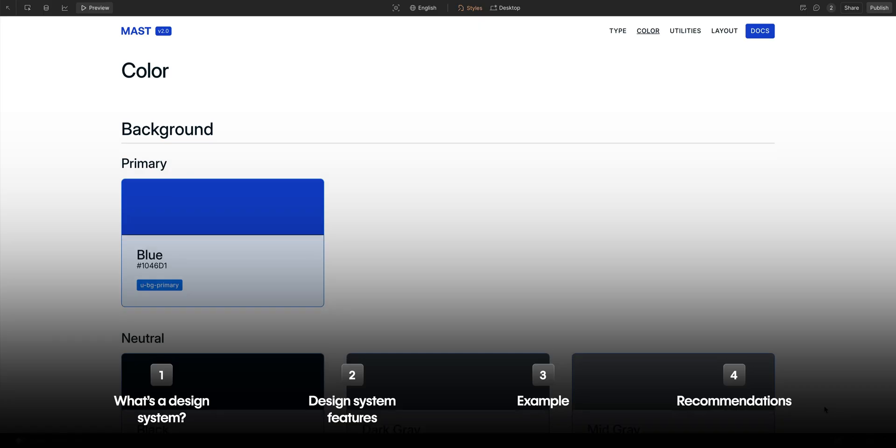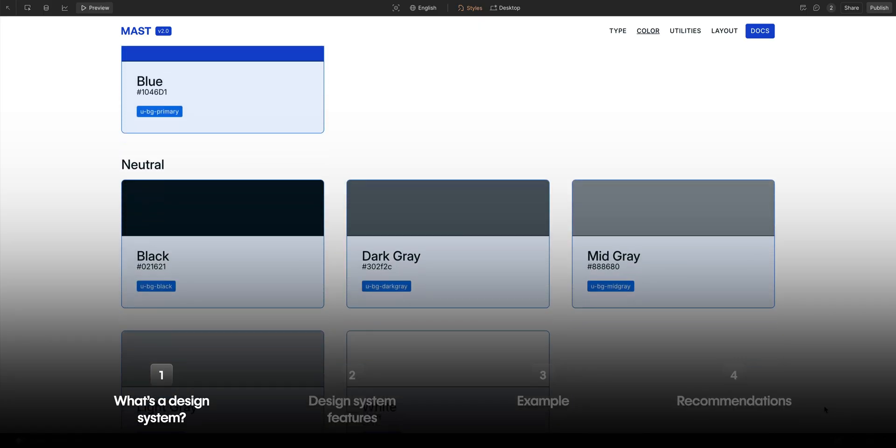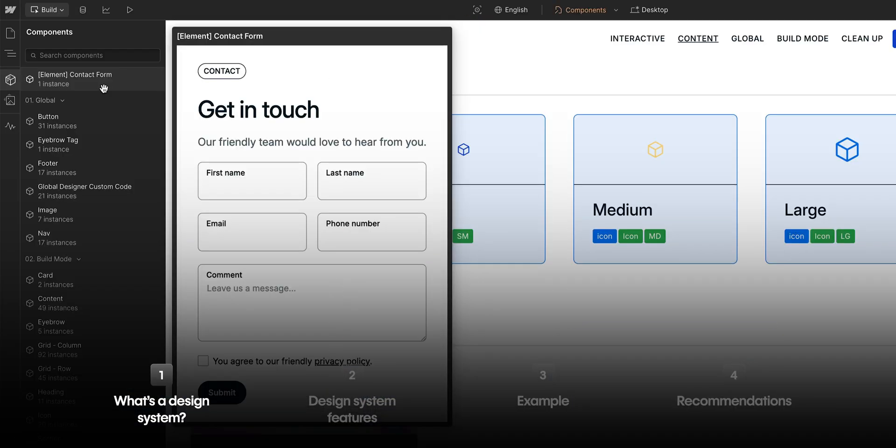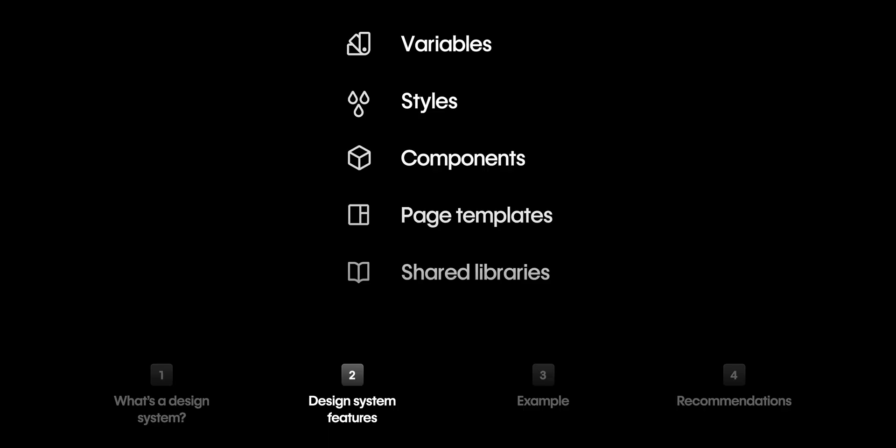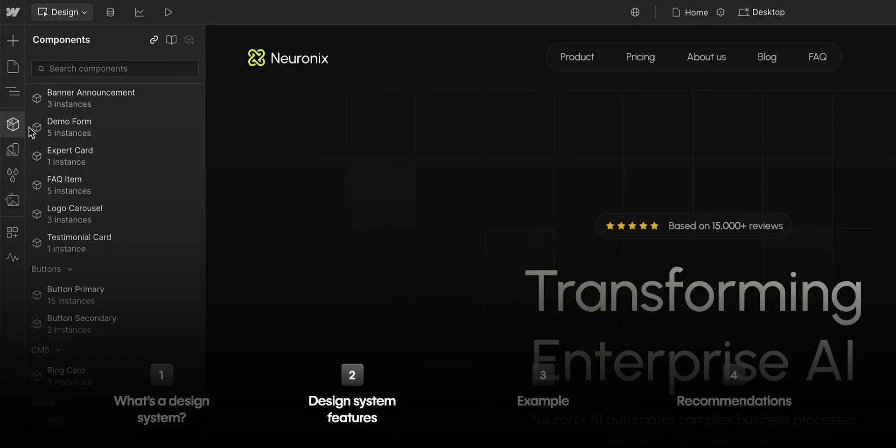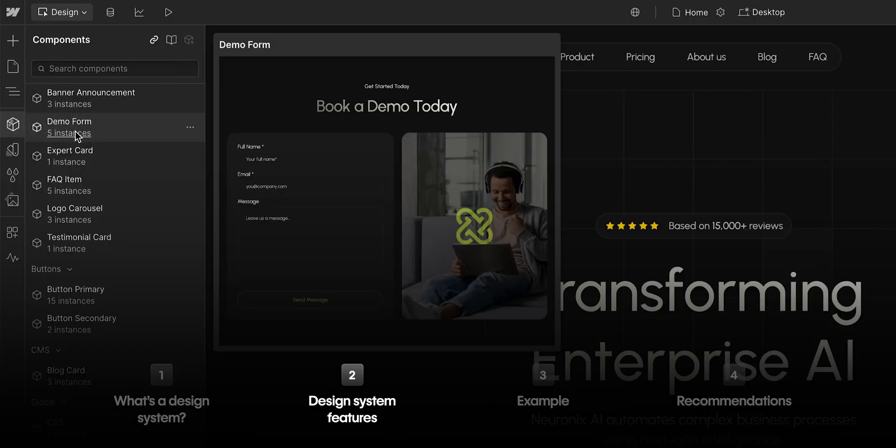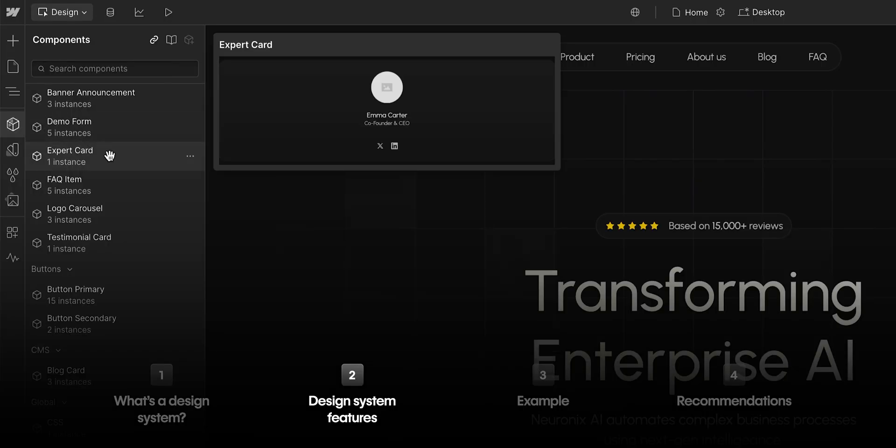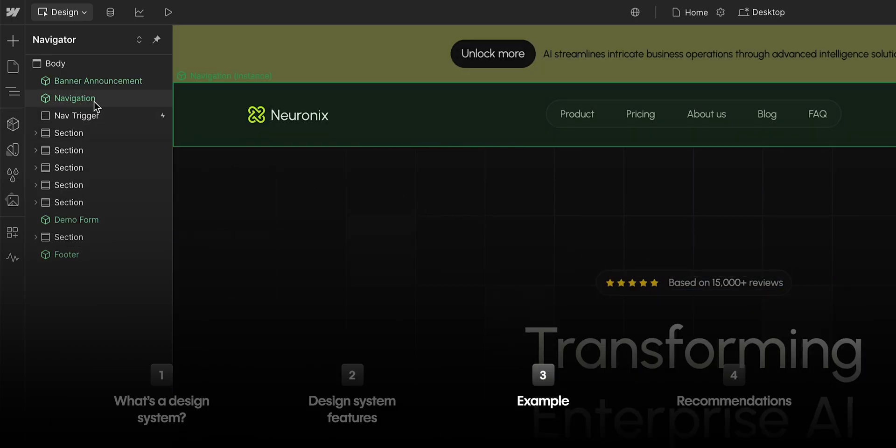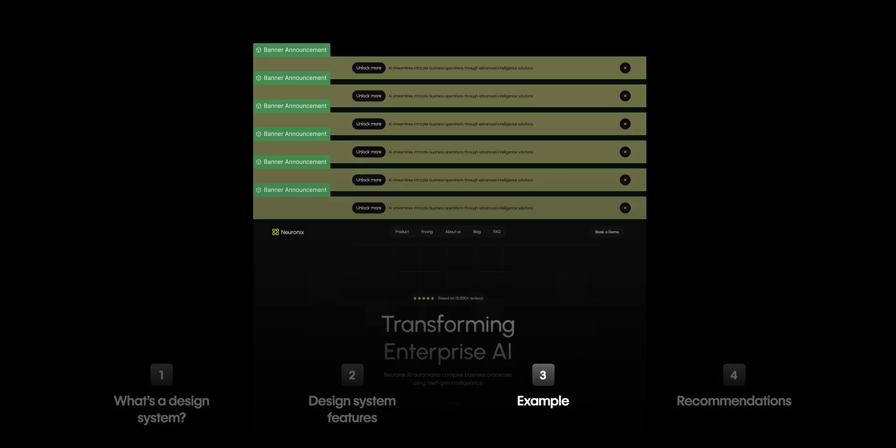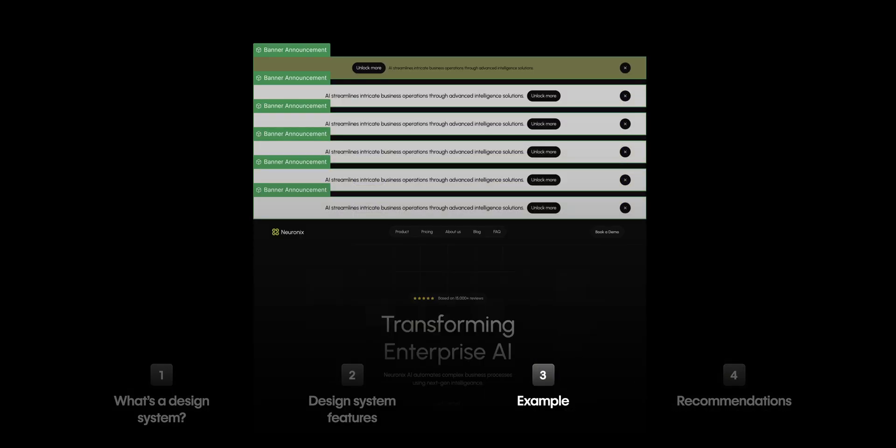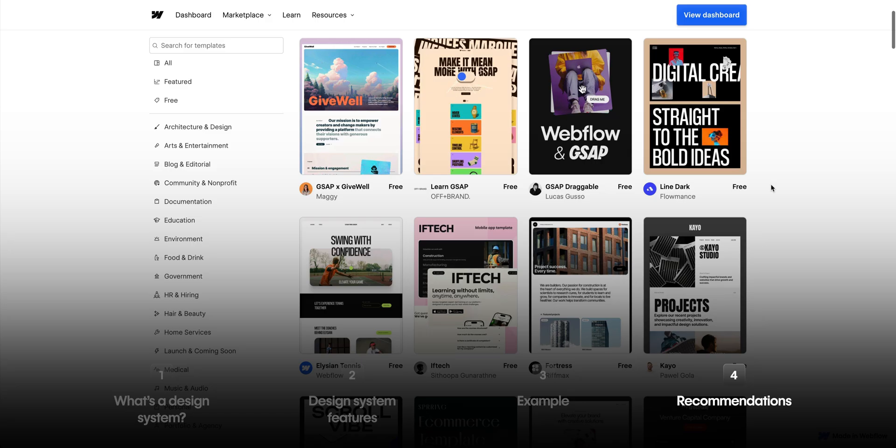Let's recap real quick. We went over what a design system is. Then, we went in deeper and looked into the core Webflow features that make up a design system. We looked at an example of how a design system can work in Webflow. We shared some recommendations.